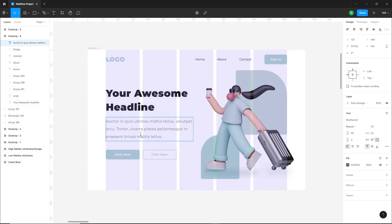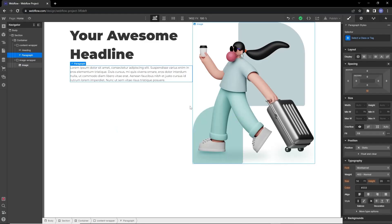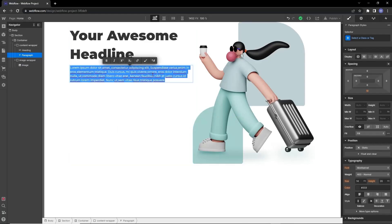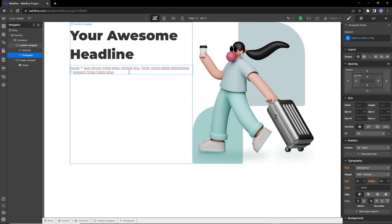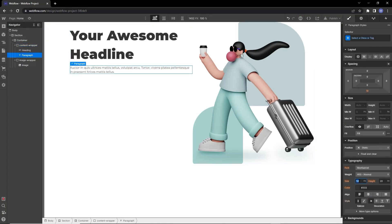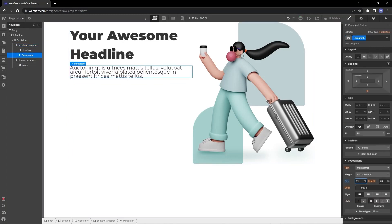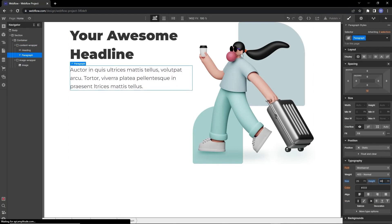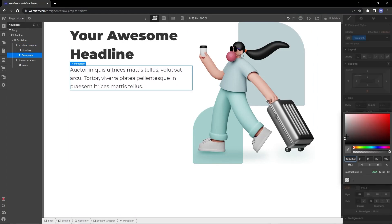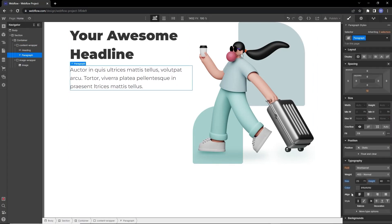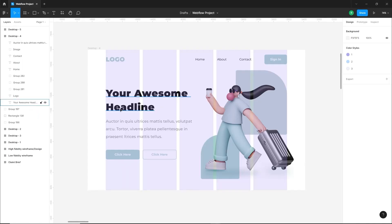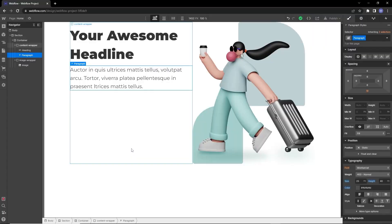Now drag a paragraph from the Add panel. In Figma, the paragraph is regular weight with a size of 25px. Copy that paragraph text and paste it in. Set the font size to 25px, line height to 40px, and the color should be a little lighter.